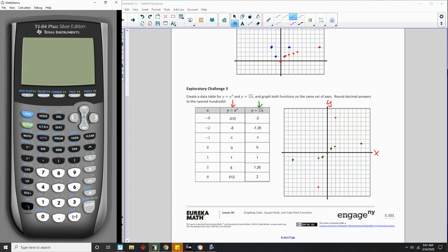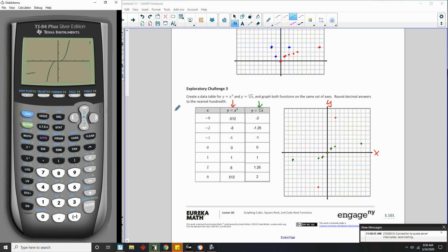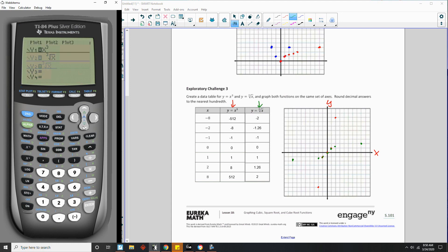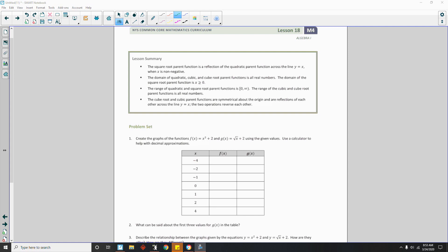If I go to my calculator and hit graph, here's what it looks like. If I draw the equation y equals x, you can see that the two functions reflect across that line — they're crisscrossing. The cube root of x is one function, and the one coming from down and turning upward is x cubed. Page 3 brings us to the end of the lesson — review the lesson summary and go to your problem set.